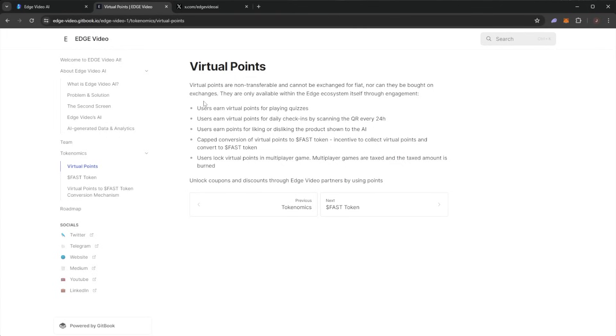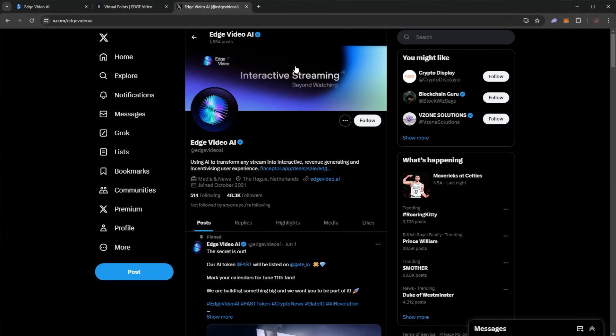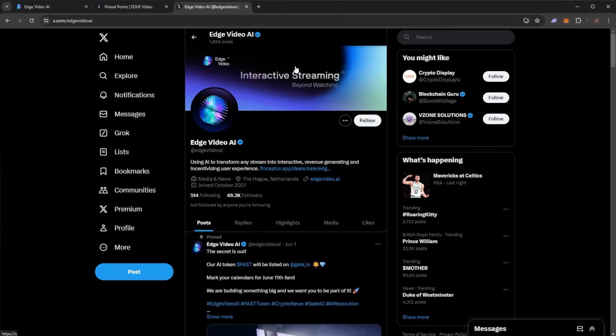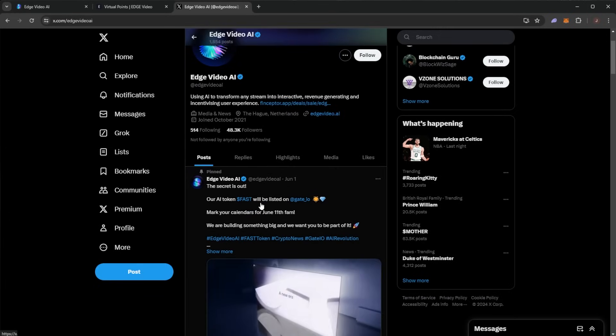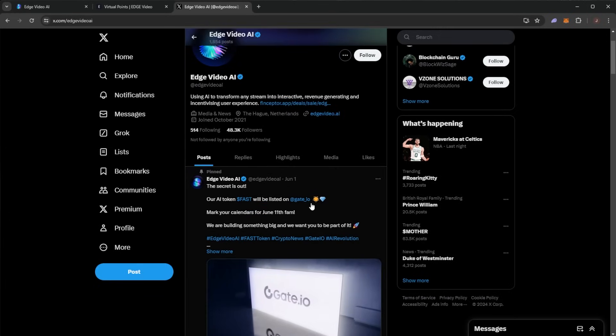Check out Edge Video AI. You can see them on Twitter with nearly 50,000 followers, using AI to transform any stream into an interactive, revenue-generating, and incentivized user experience. The secret is out that the AI token FAST will be listed on Gate.io. Mark your calendars for June 11th.